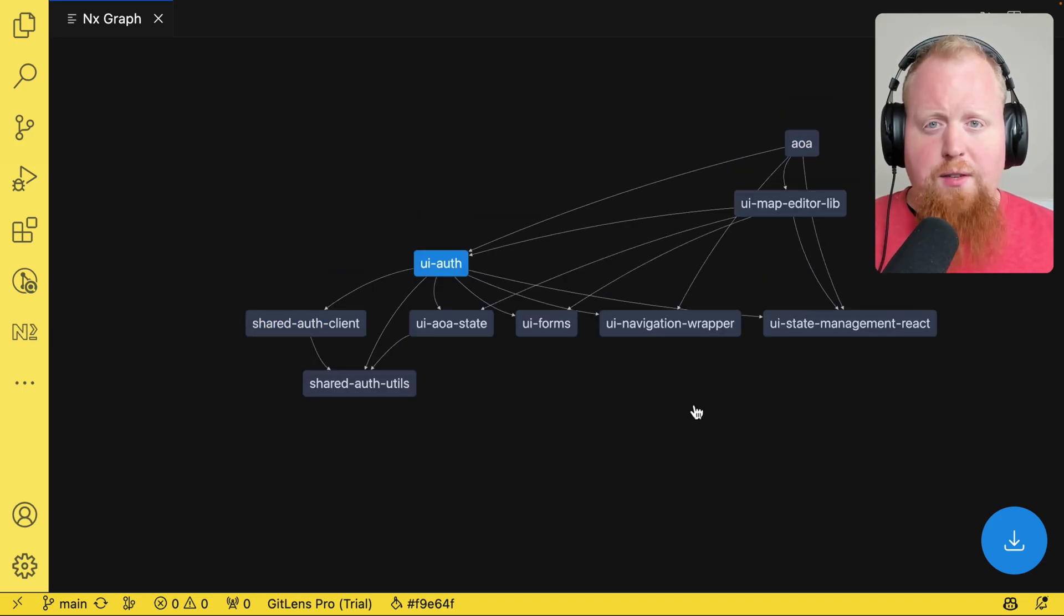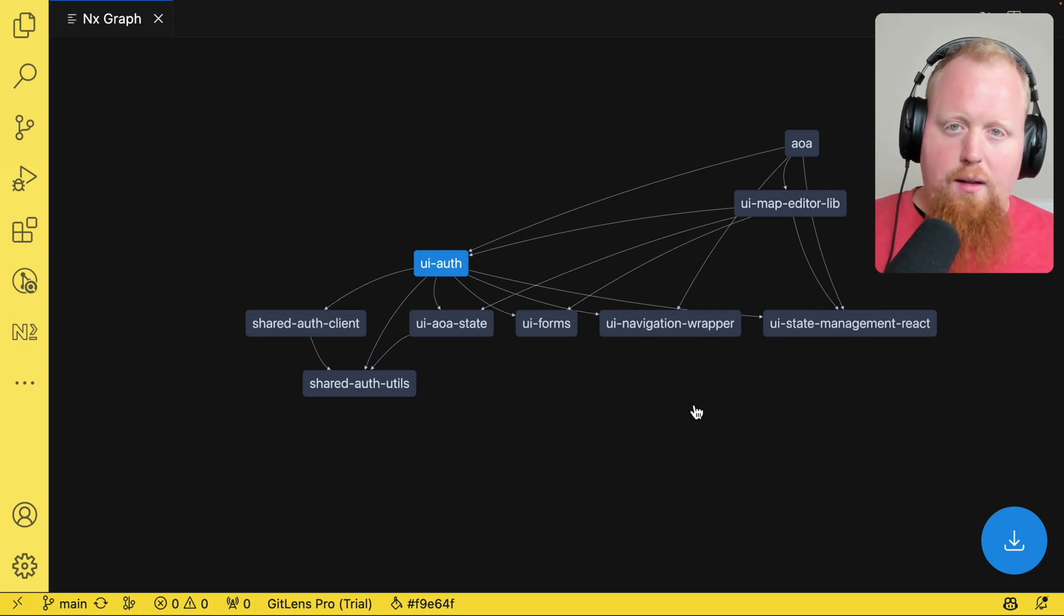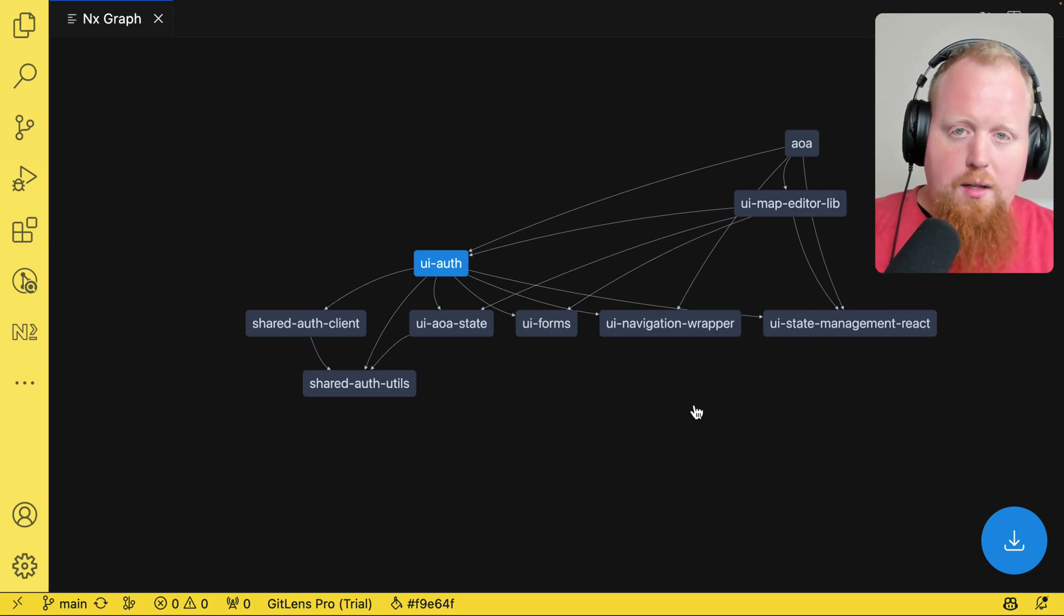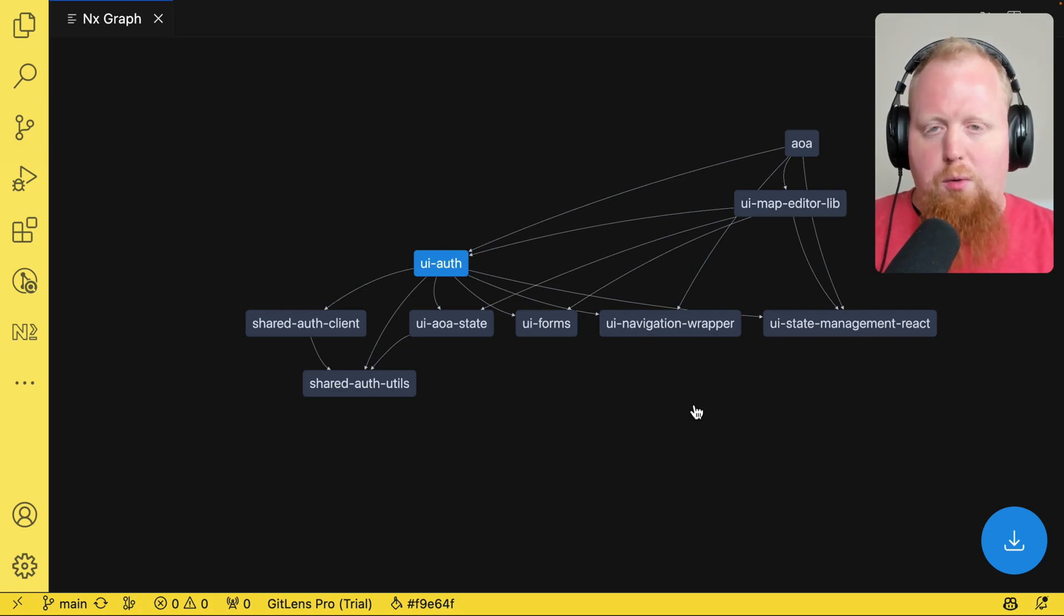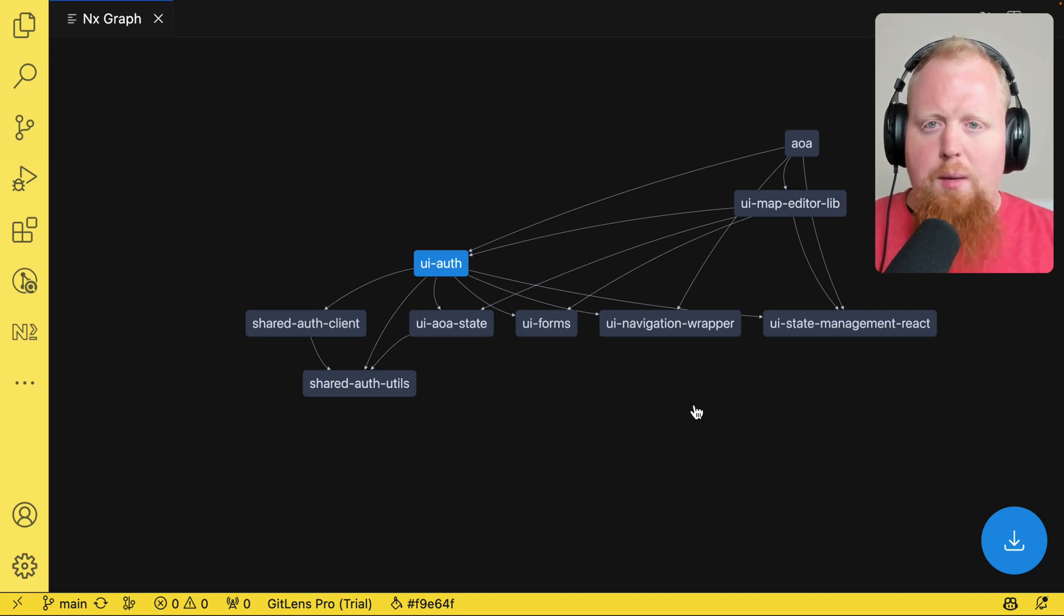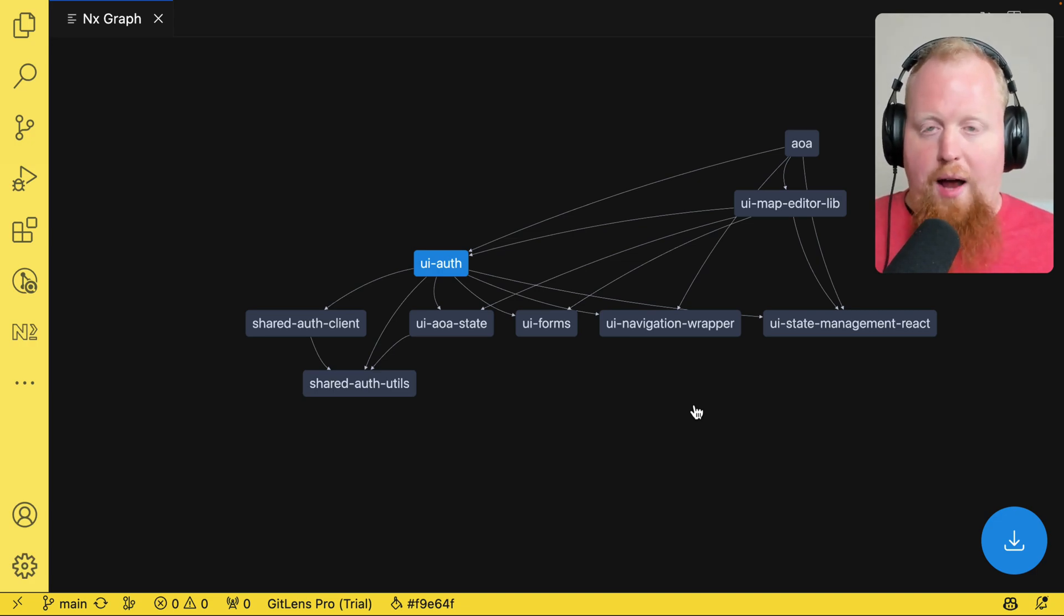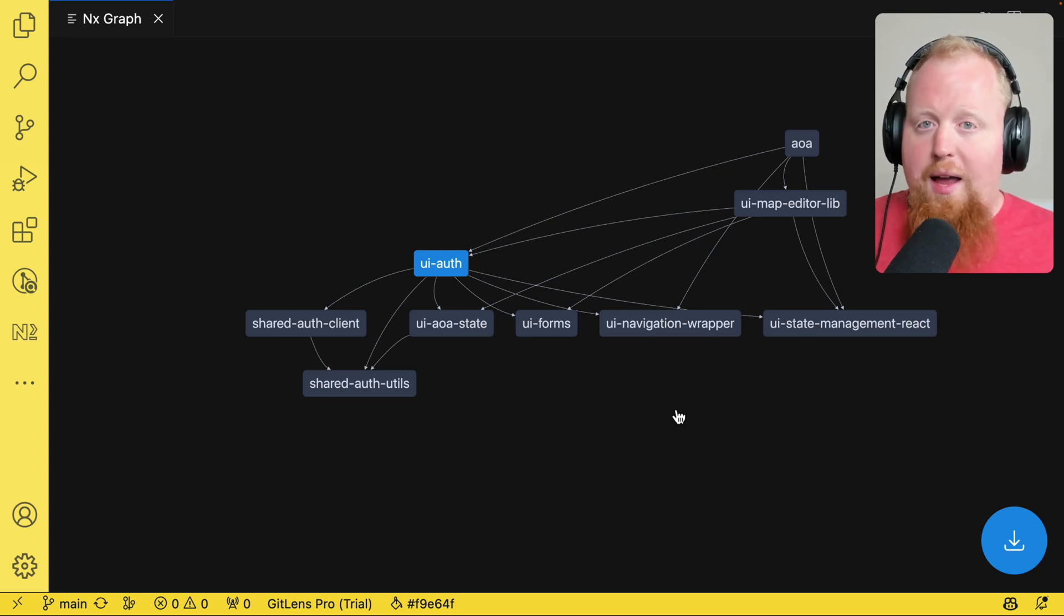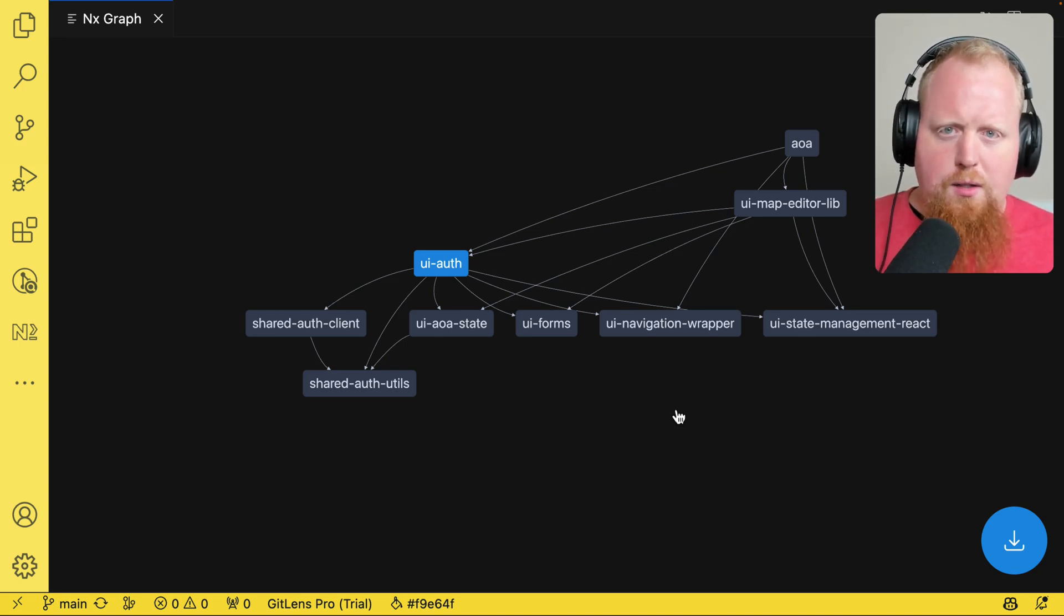Now, the NX graph is actually a lot more than just a visualization. We actually use the data that sources this graph as a way of informing our affected command and informing dependencies when we do things like determine a hash for a specific project. We also use it to inform our task running, but we'll take a closer look at this when we take a look at the task graph later on. What we're looking at right now is actually the project graph. And remember, we said the project graph is being informed by import statements inside of our actual source code. So let's take a closer look at this.